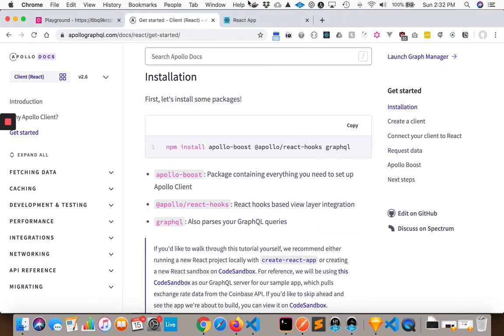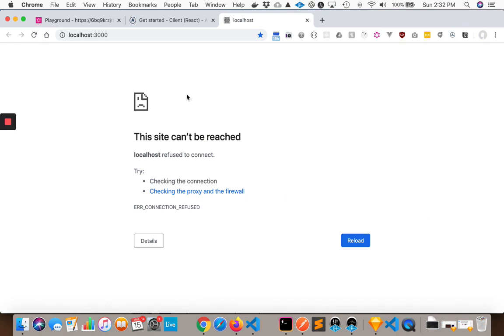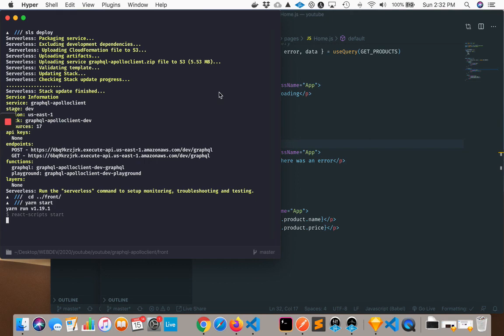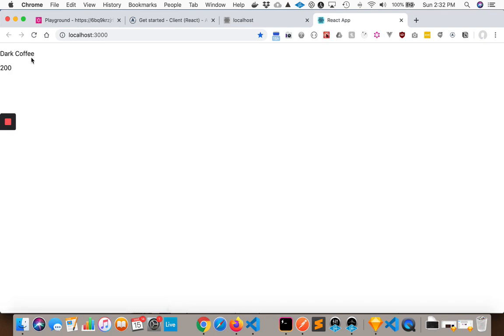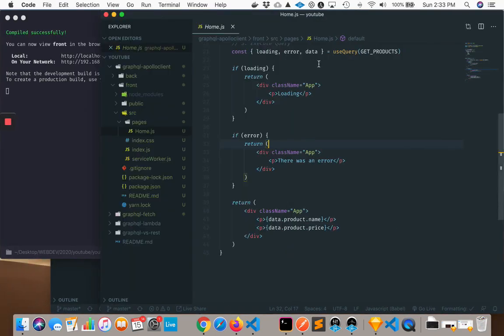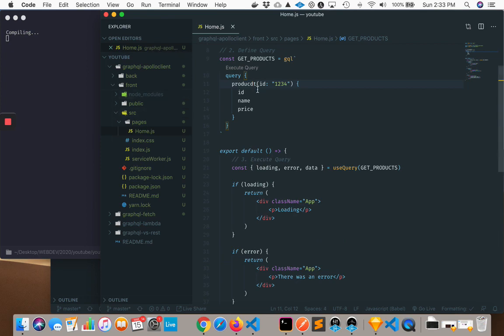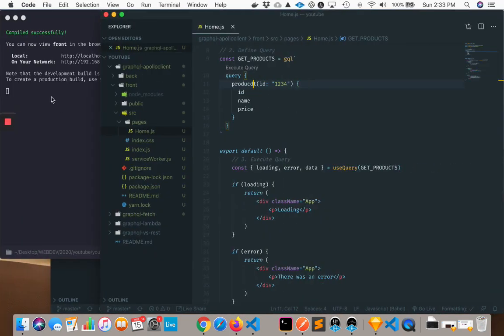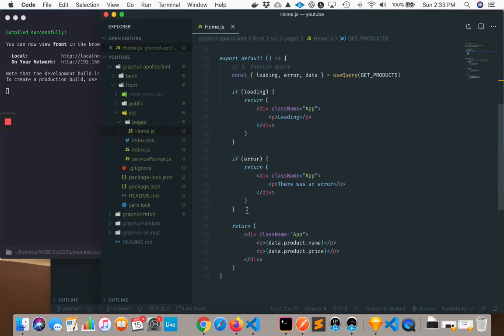So if we go to our app here and I refresh it, I have to go to front and start. Okay, so it's loading, and then it loads the successful DarkCoffee 200. And if I was to make some sort of mistake in my query, like add another thing like that, it is going to properly load and then show the purposeful, intentional error message that we have defined right here.